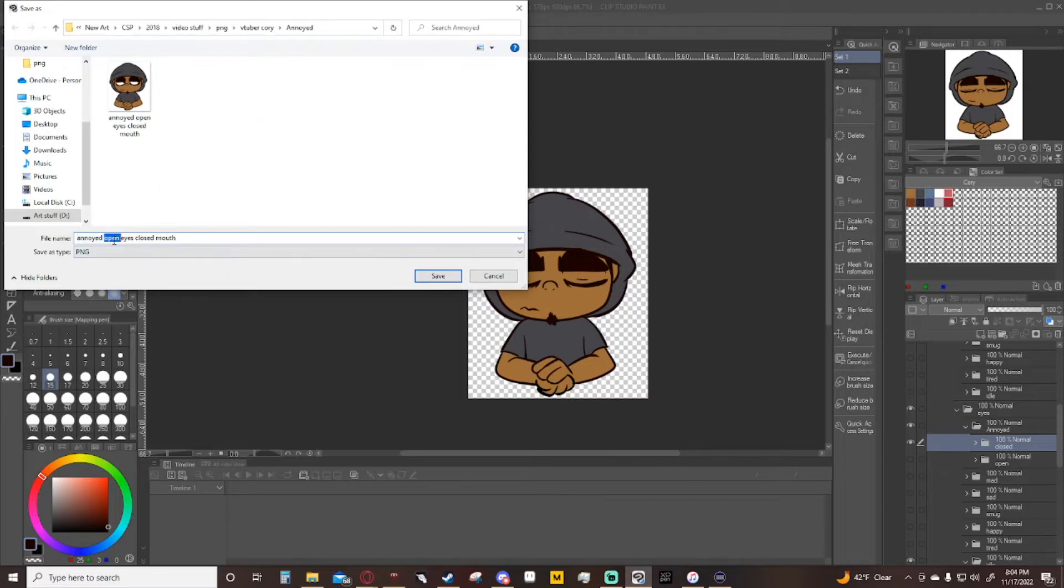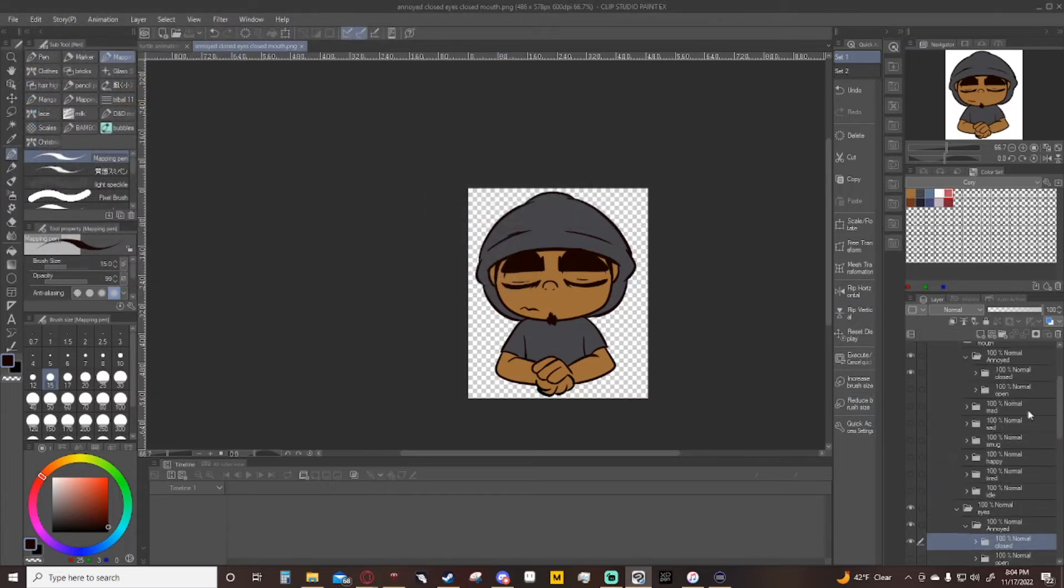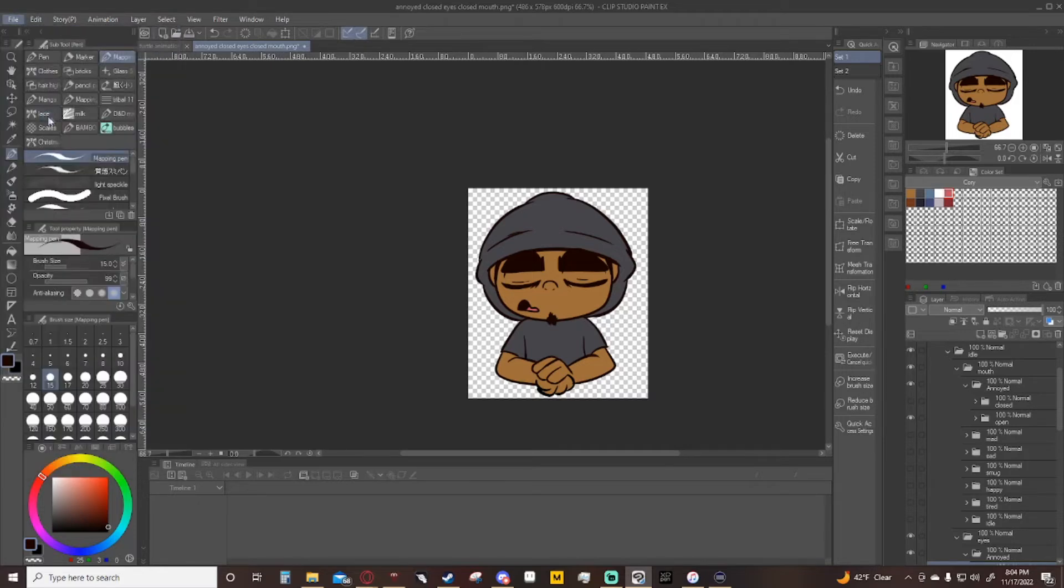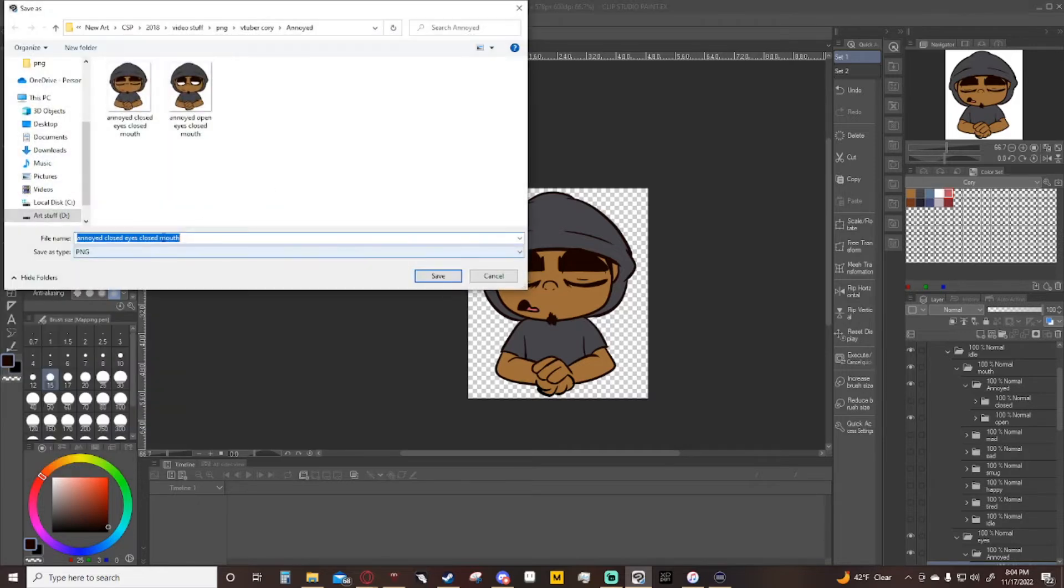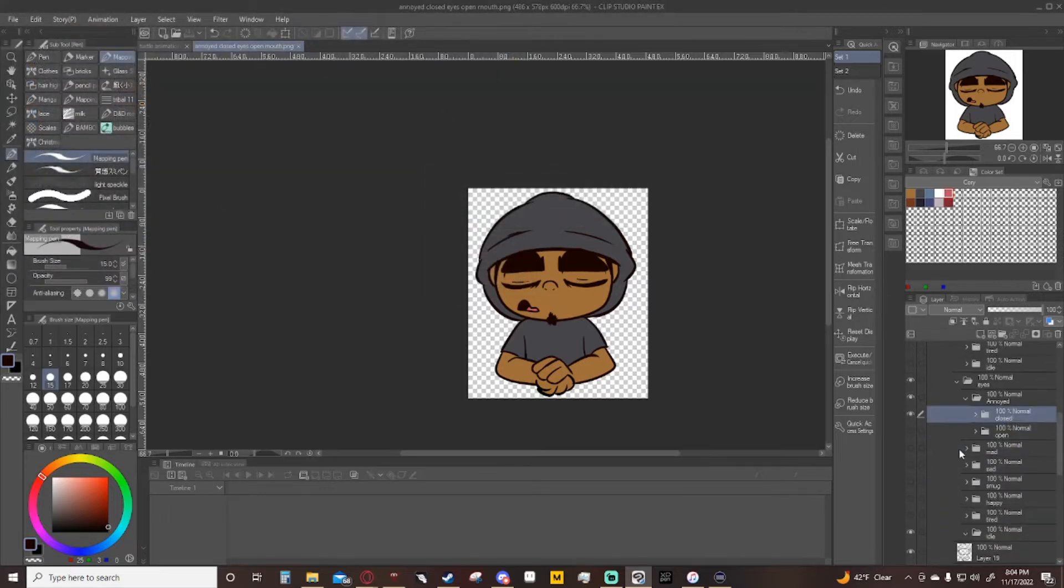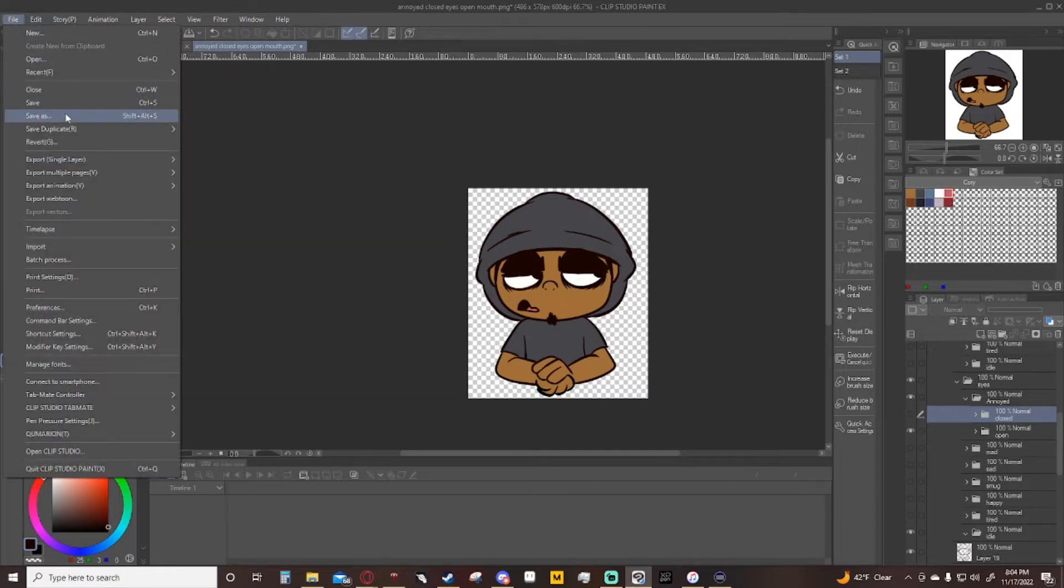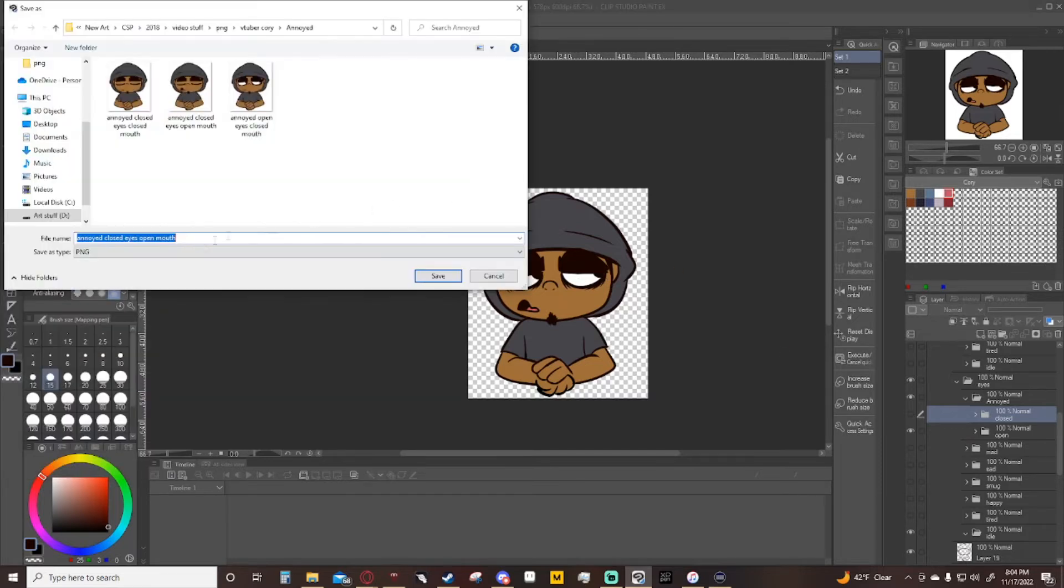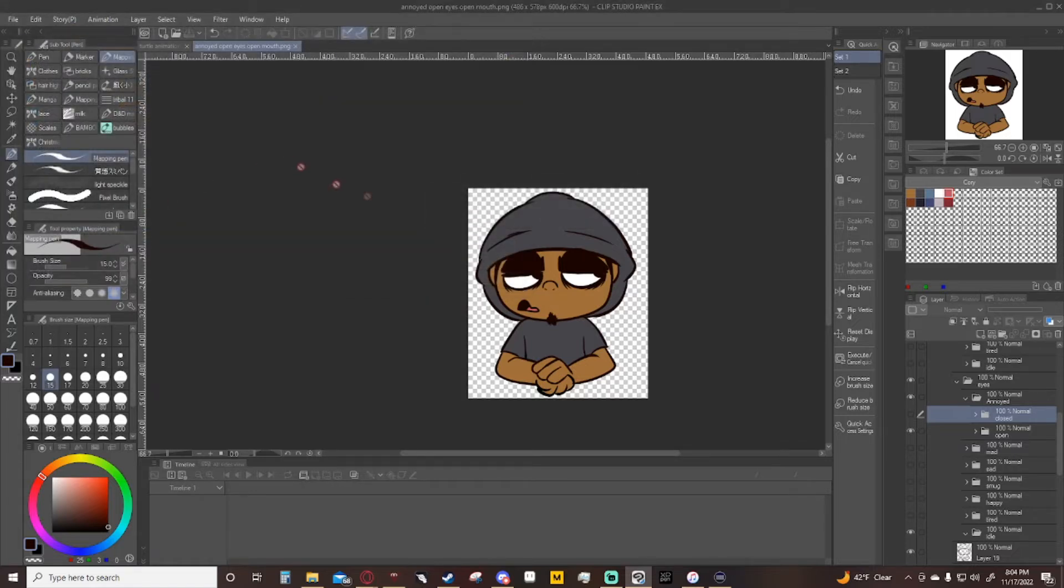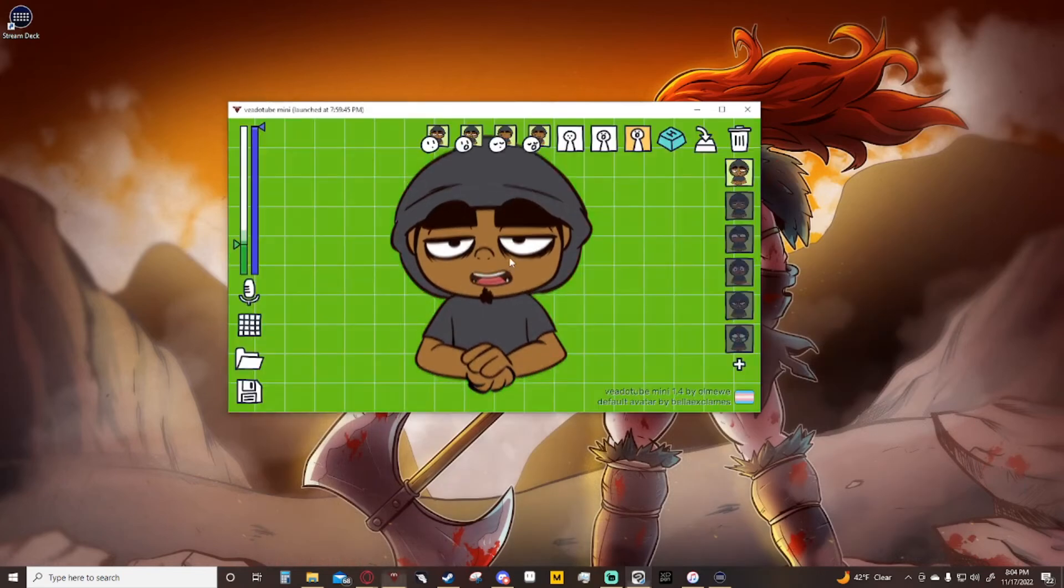Now I'm going to scroll up here, switch it to closed eyes, open mouth. Then we're going to scroll down here, swap it to open eyes, save as open eyes open mouth, done. Now we have those files ready to go.